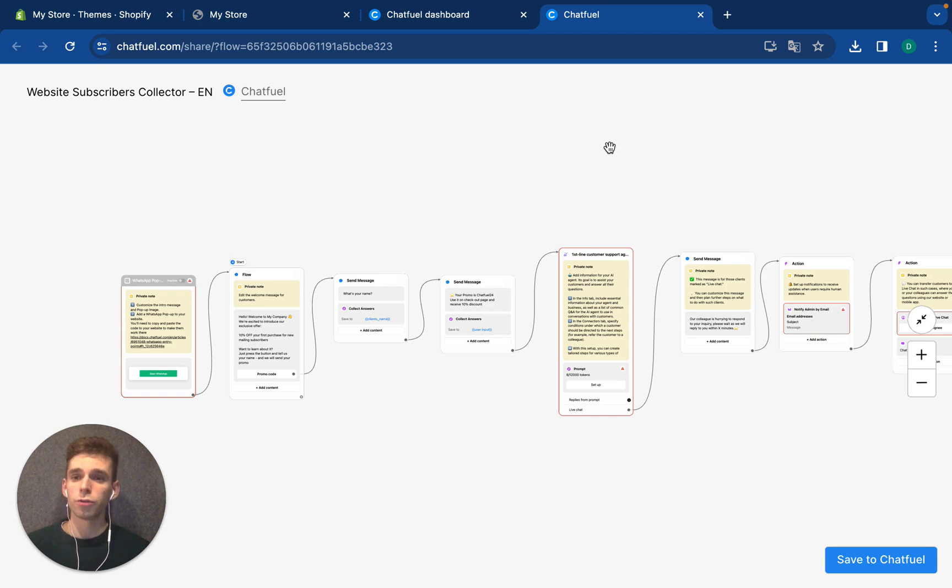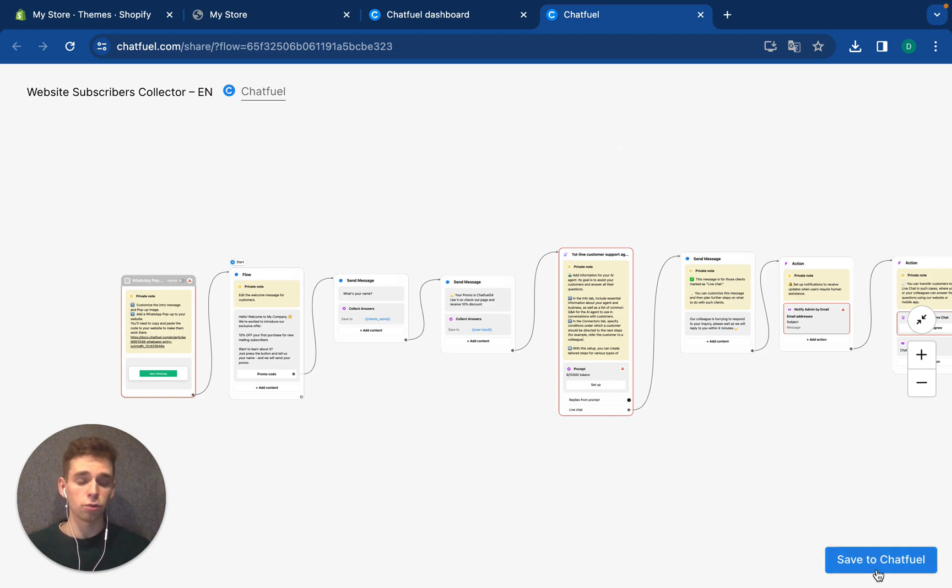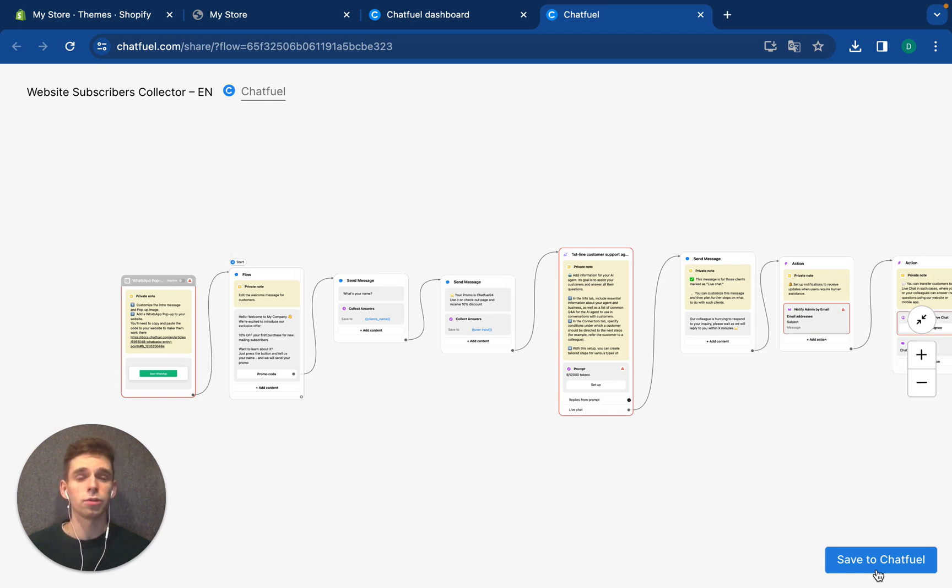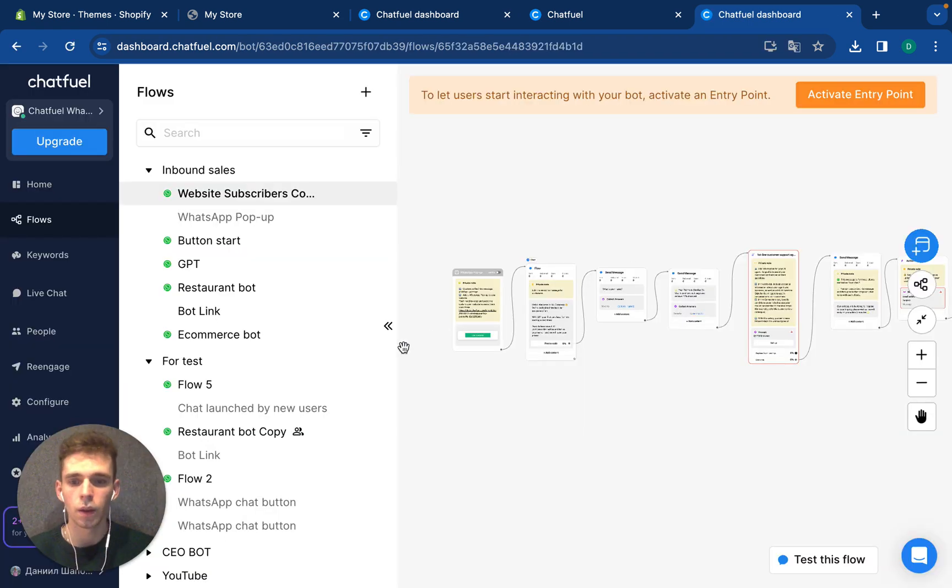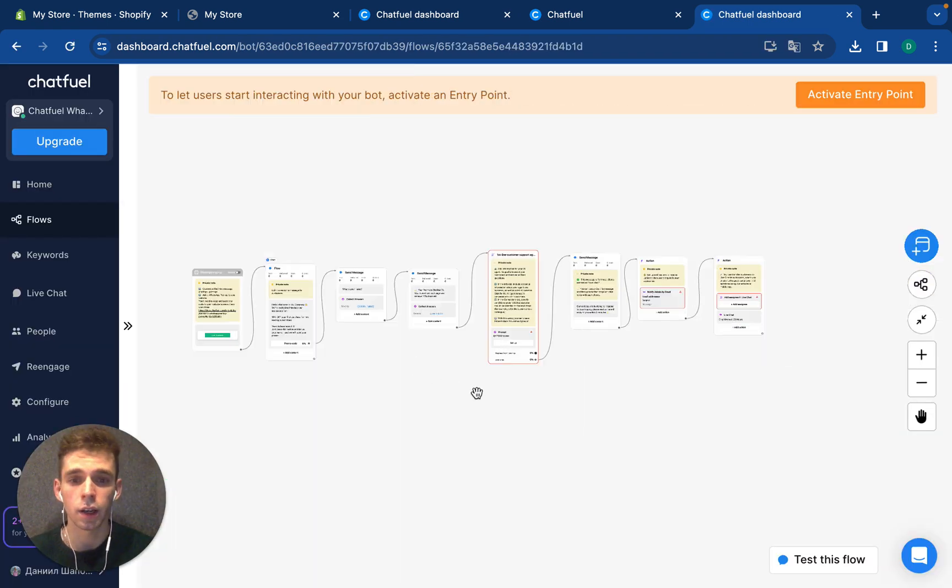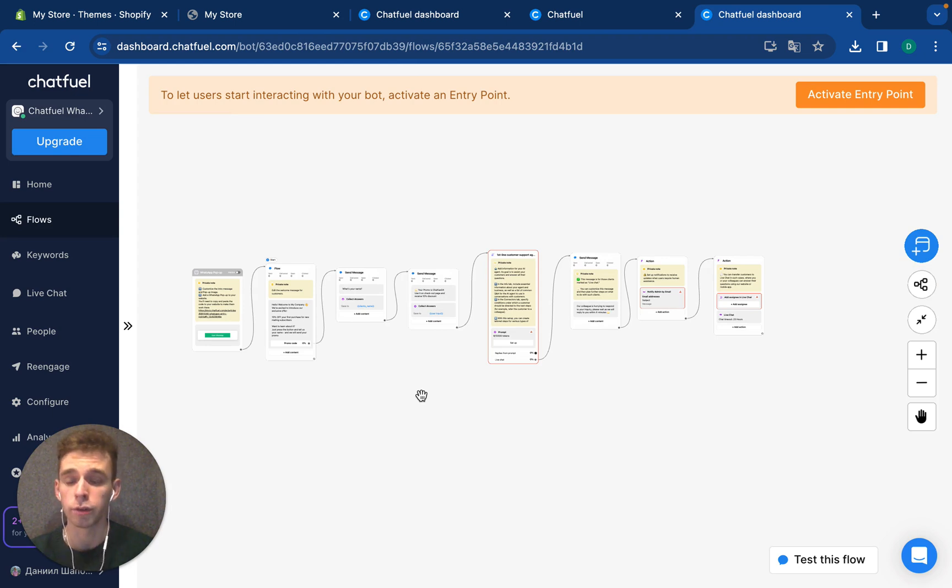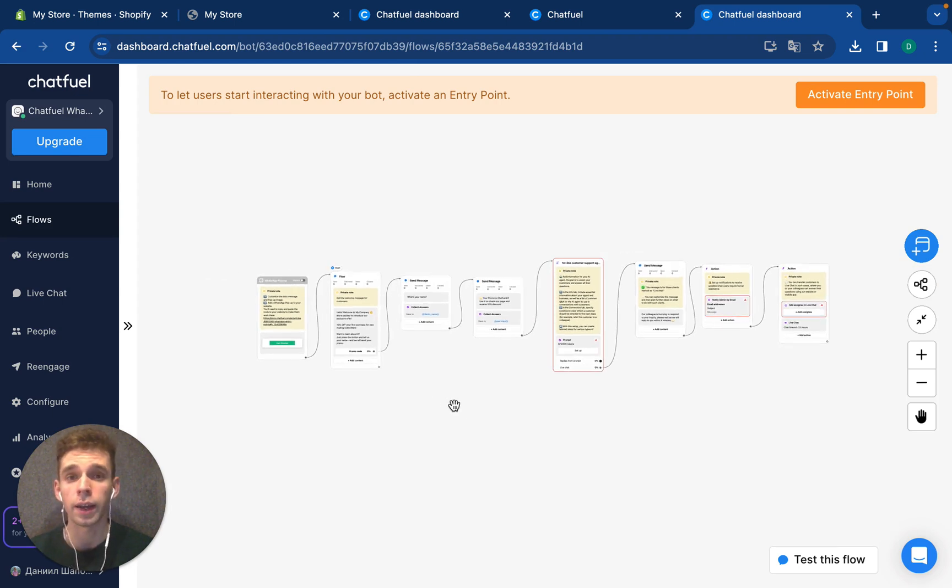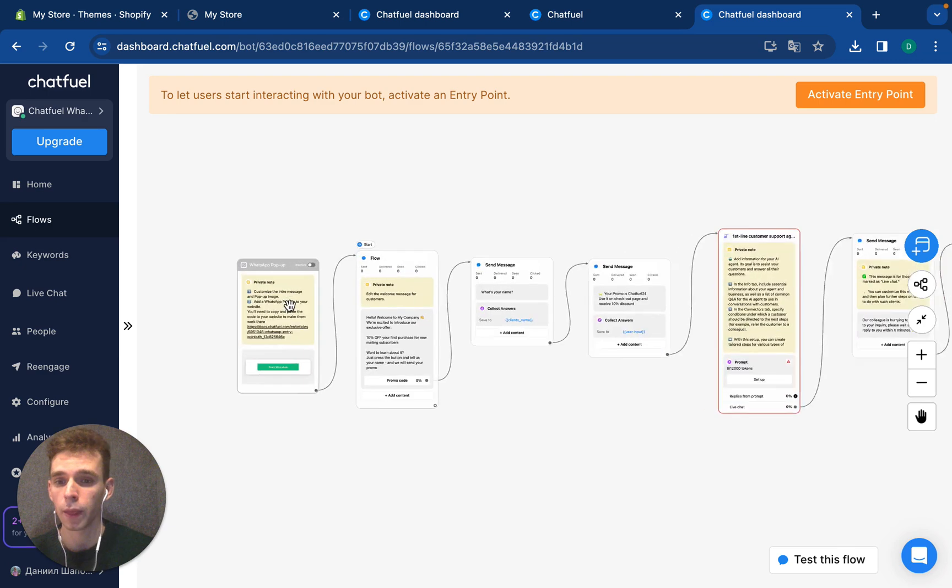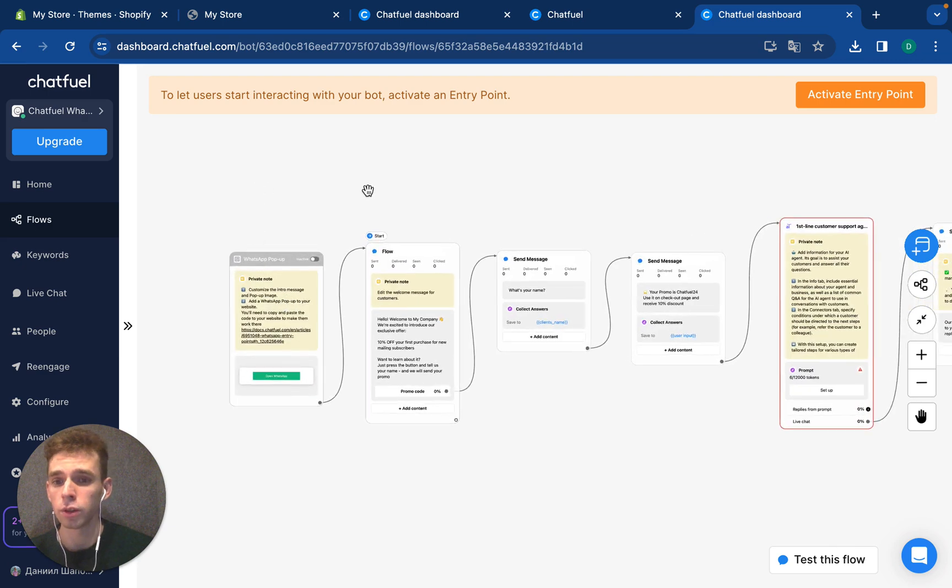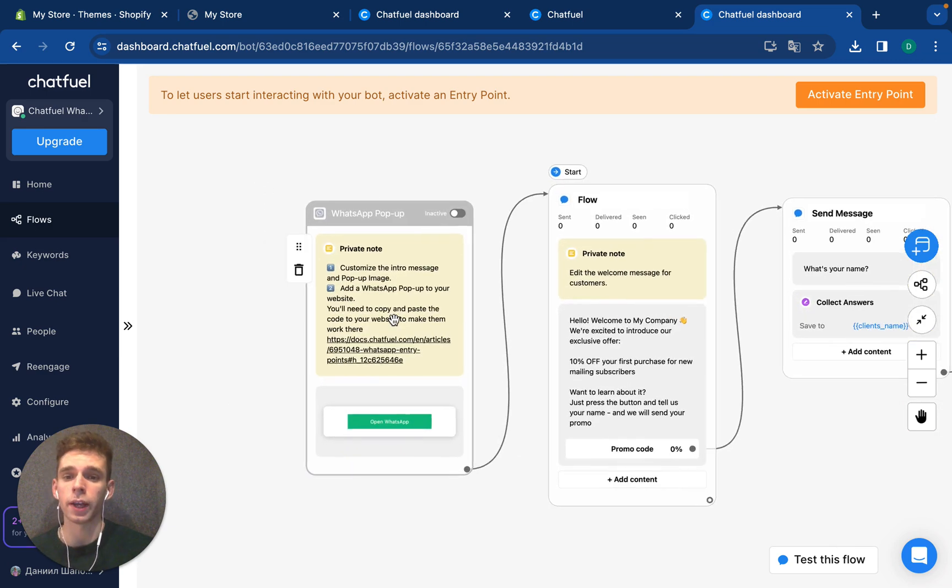First of all, you need the Chatfuel template that will be in the comments. You just need to save to Chatfuel and you will be redirected to the flow. If you didn't register yet, you will register your new account and create the bot. Here is the Chatfuel dashboard where you can set up your automation. First of all, we need to create a popup.